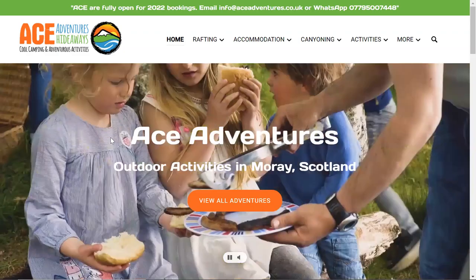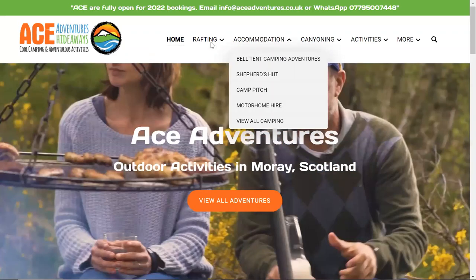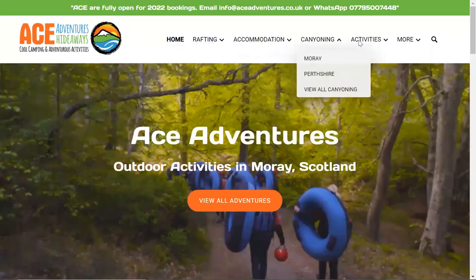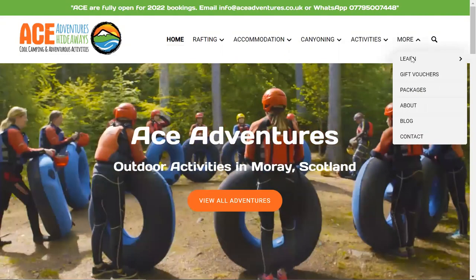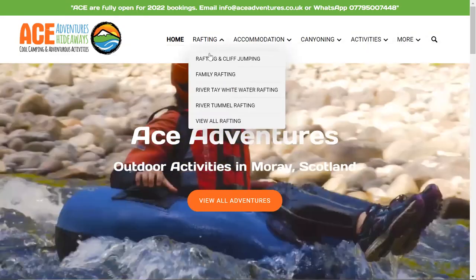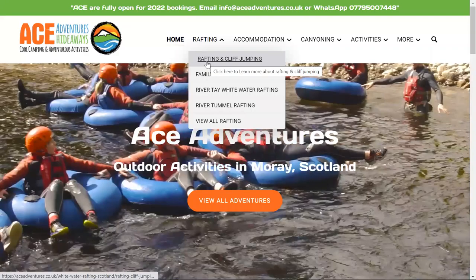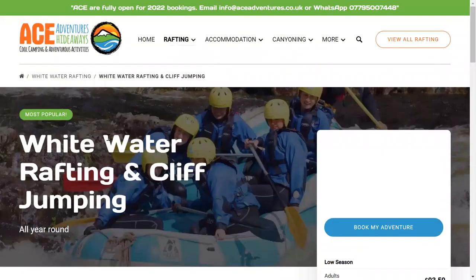Here is the main navigation for the rafting, accommodation, canyoning, other activities, as well as some other learning experiences that we offer. So let's just choose whitewater rafting and cliff jumping — that's our most popular activity that we do.